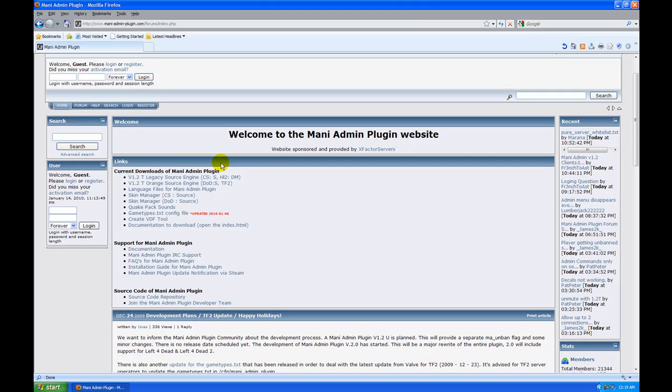Hope you enjoyed the tutorial on the Mani Admin Plugin. Thanks for watching.